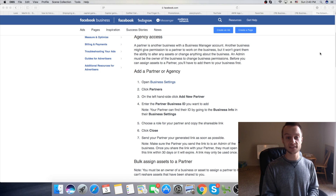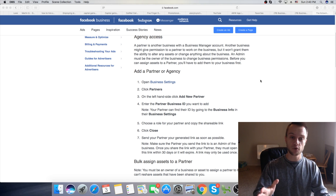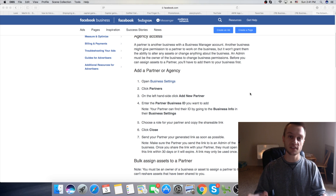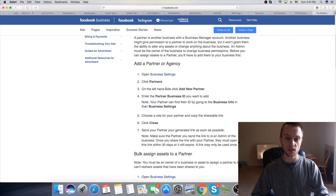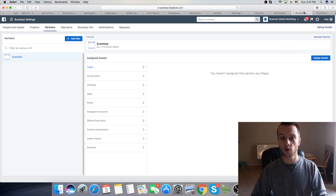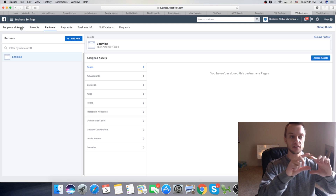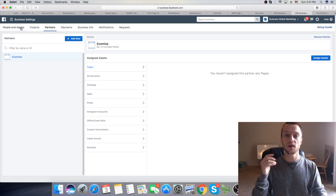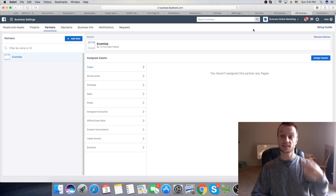So sit back, relax, and let's jump right into it. First thing: if you have a person that you want to assign as a partner in Facebook Business Manager, they would need to send you their business ID. I'm going to show you where they can find it. If they click on Business Settings, on the left side you always have the ID — either a Facebook account ID or a business ID. They're going to copy that ID and send it to you.